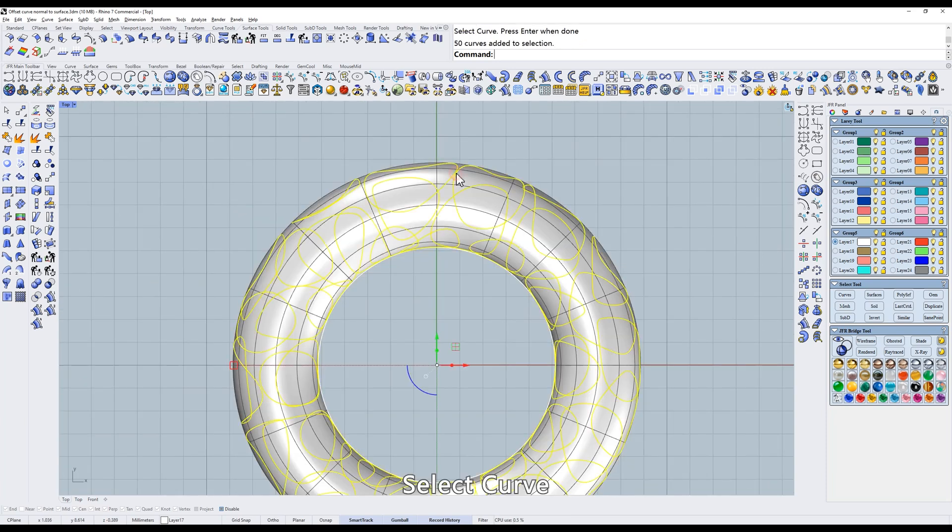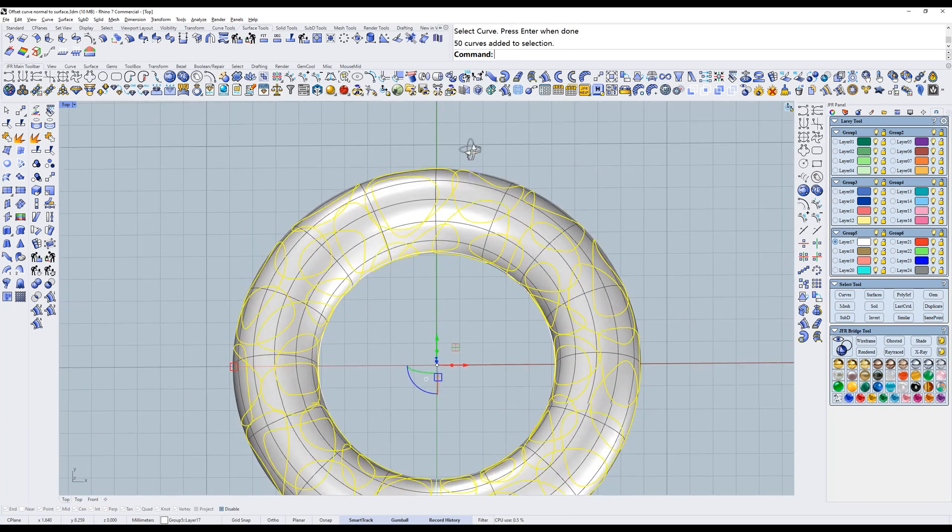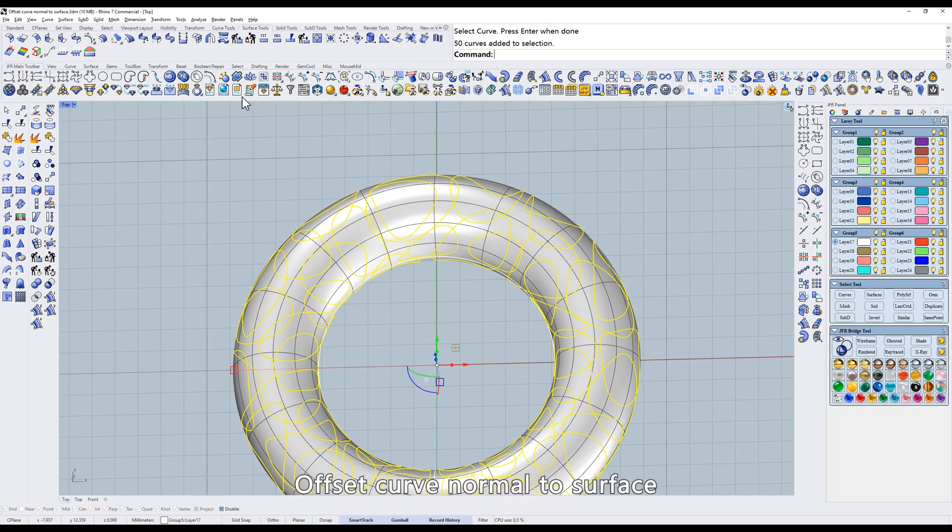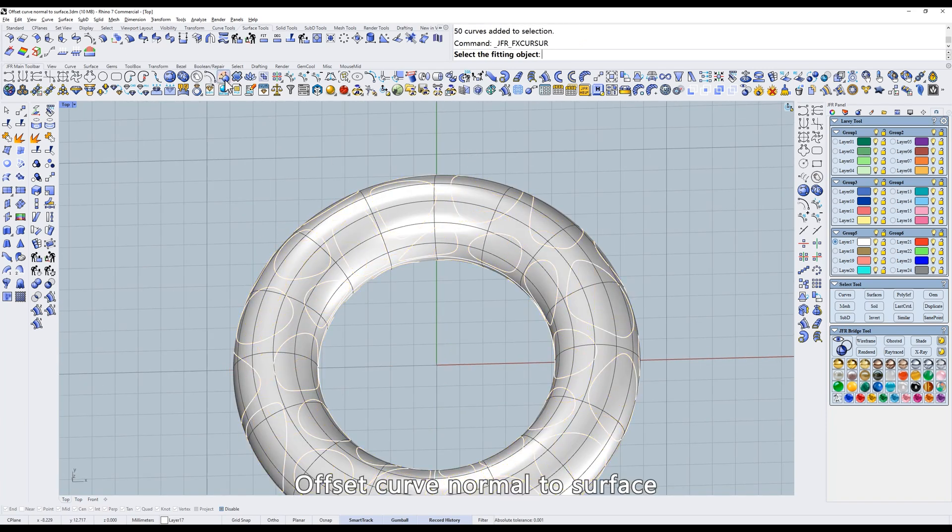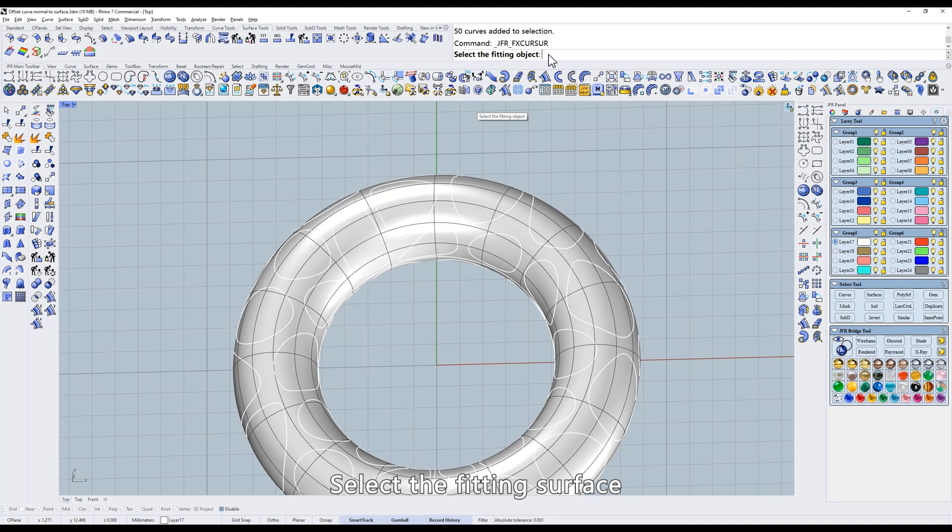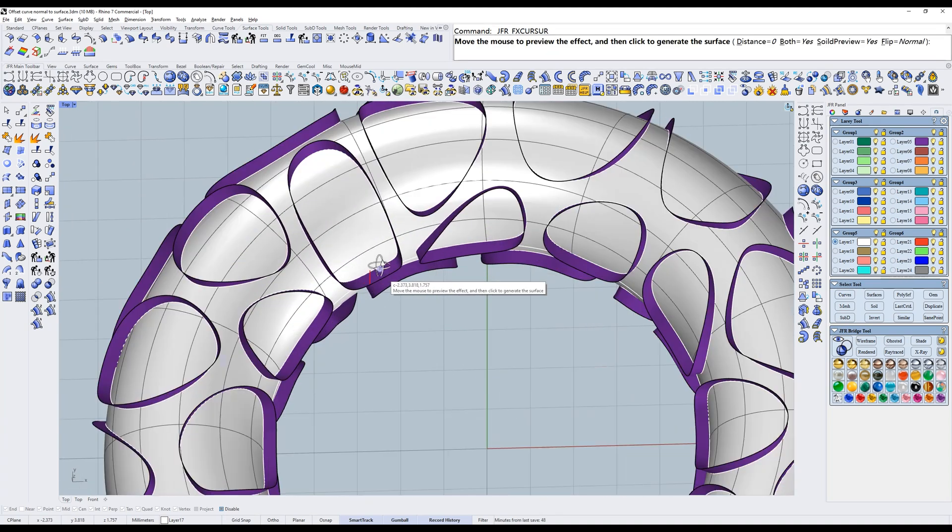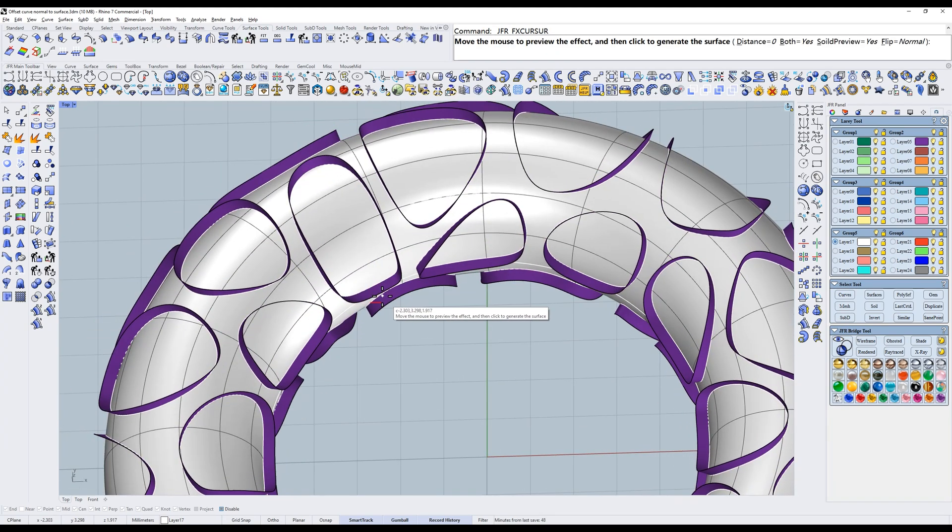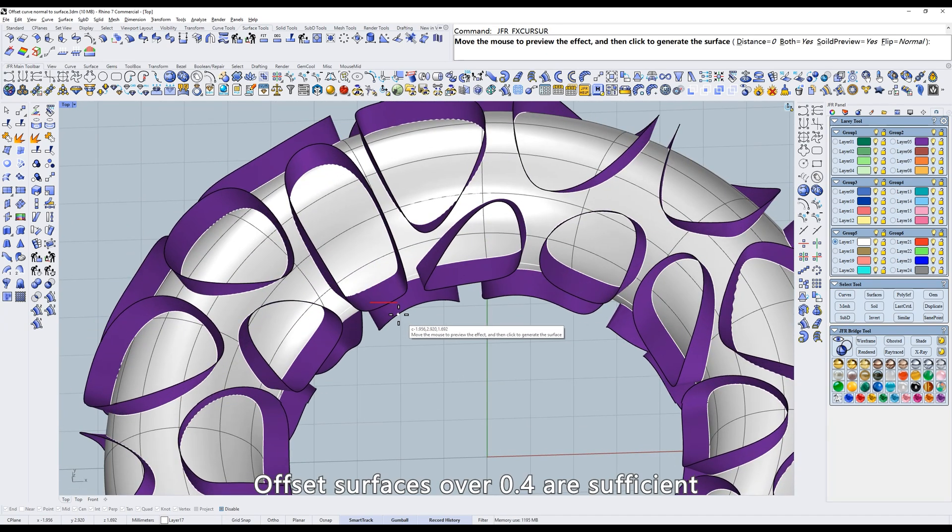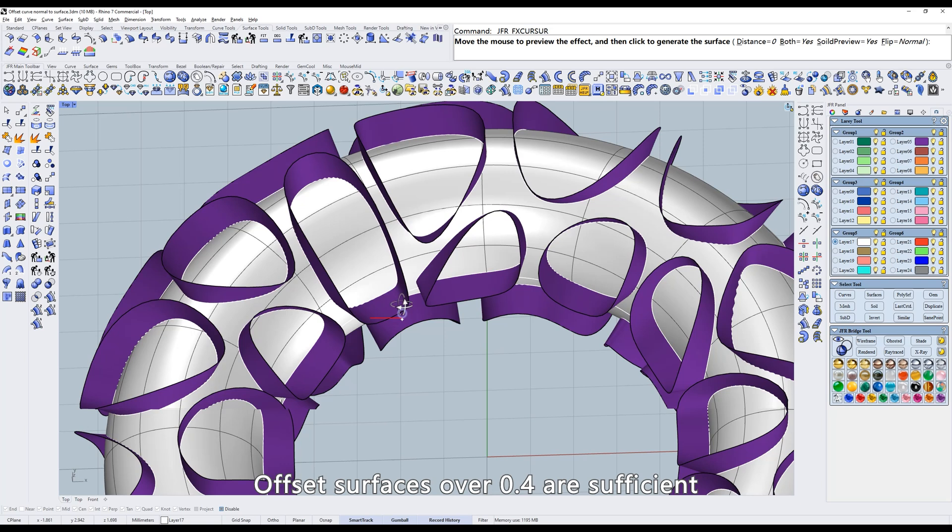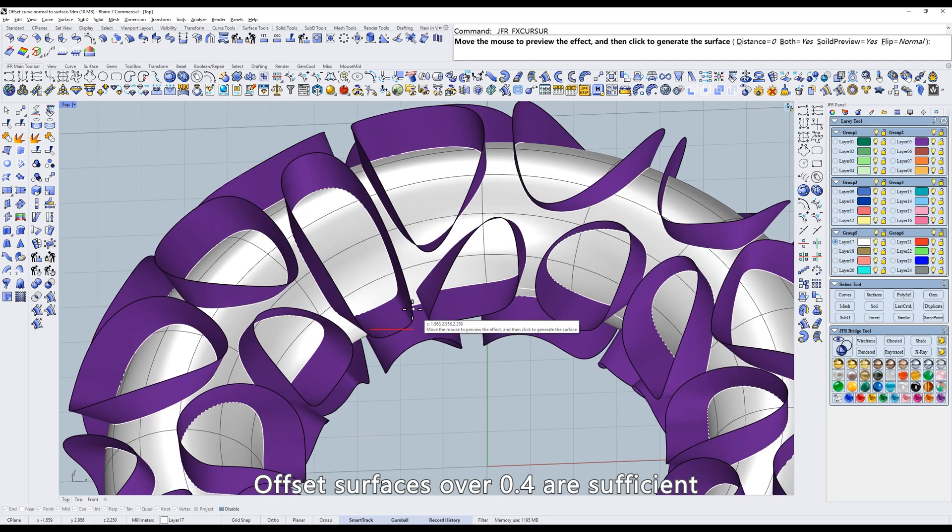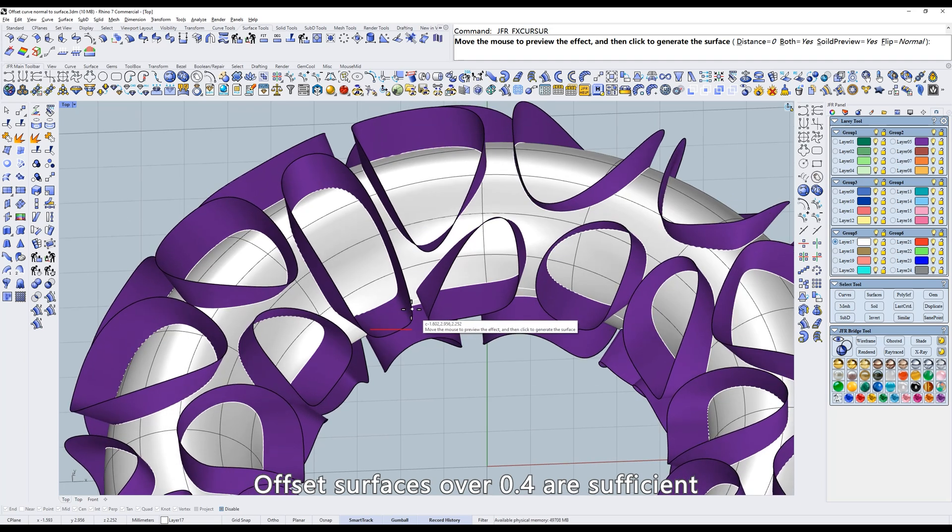Select Curve. Offset Curve Normal to Surface. Select the fitting surface. Offset surfaces over 0.4 are sufficient.